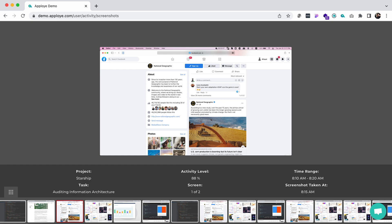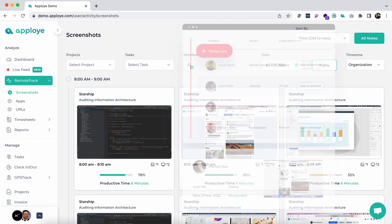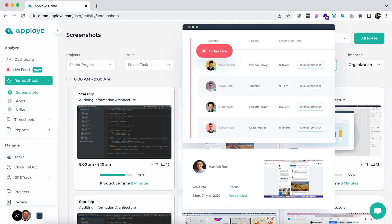A more powerful real-time instant screenshot feature is now available on Aployee under the live feed section, which we will discuss later.